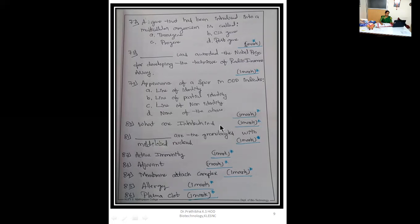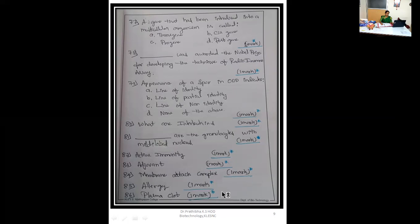A gene that has been introduced into a multicellular organism is called transgene, cisgene, progene, or postgene — 1 mark. Dash was awarded the Nobel Prize for developing the technique of radioimmunoassay, 1 mark. Appearance of spur in ODD indicates: A — line of identity, B — line of partial identity, C — line of non-identity, D — none of the above, 1 mark. What are interleukins — 1 mark, sometimes 2 marks. Dash are the granulocytes with multi-lobed nucleus, 1 mark.